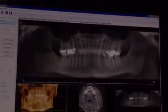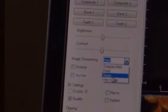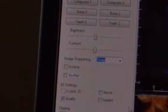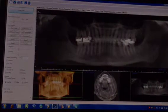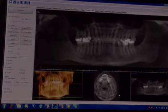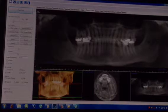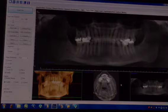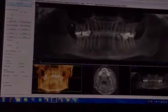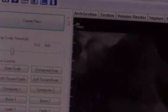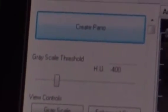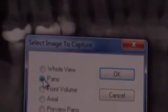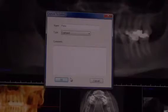Once the panel is created, you will sharpen the image to sharp, which will give it a better view of the total panoramic. To save the panoramic, you will go to View, Capture to Gallery, click Panel, and then OK.